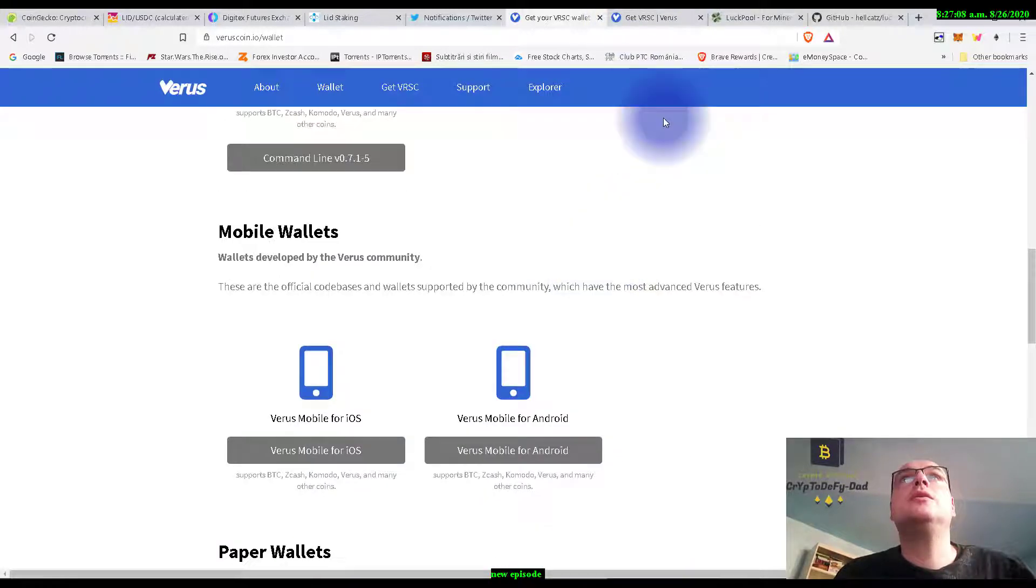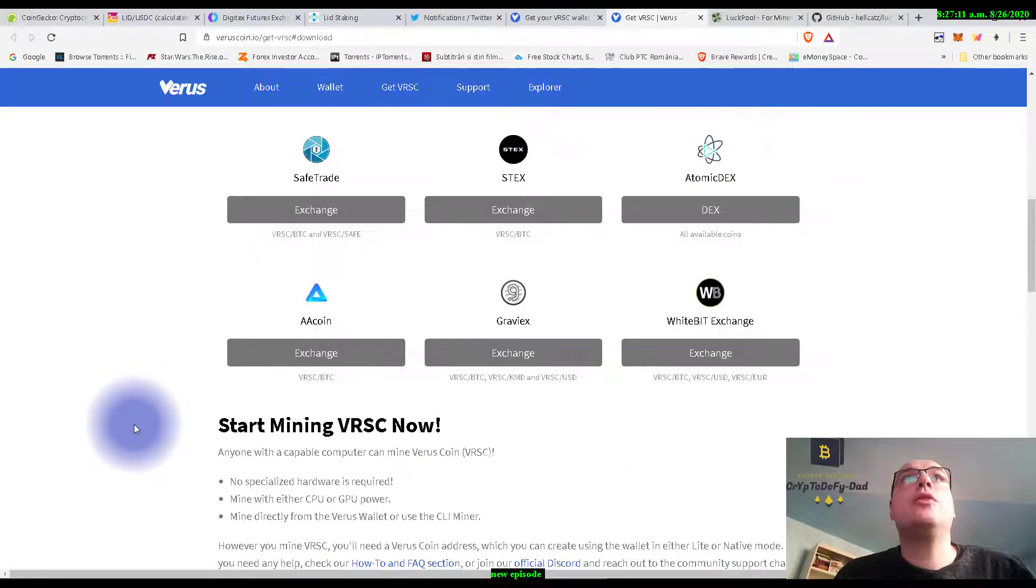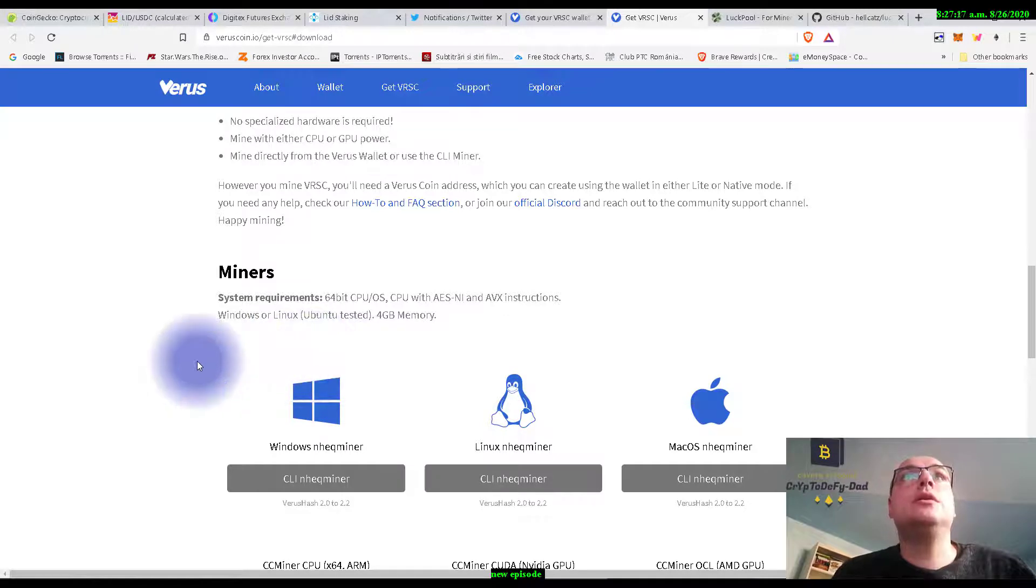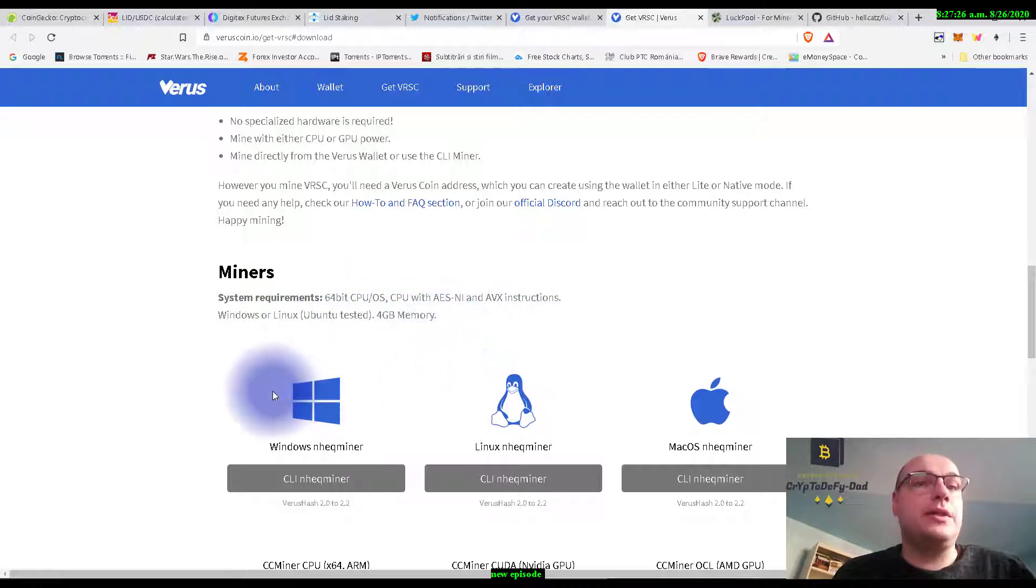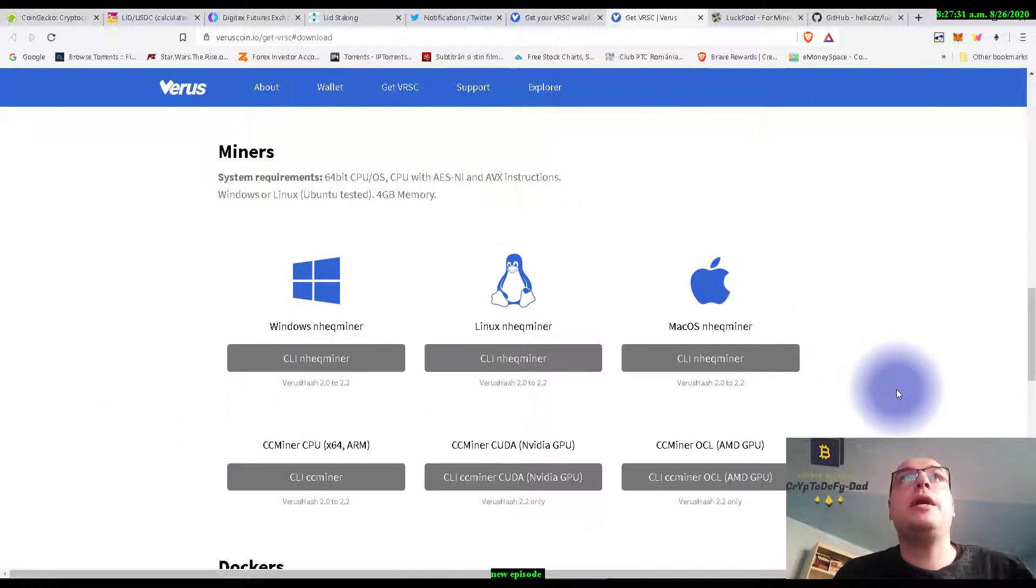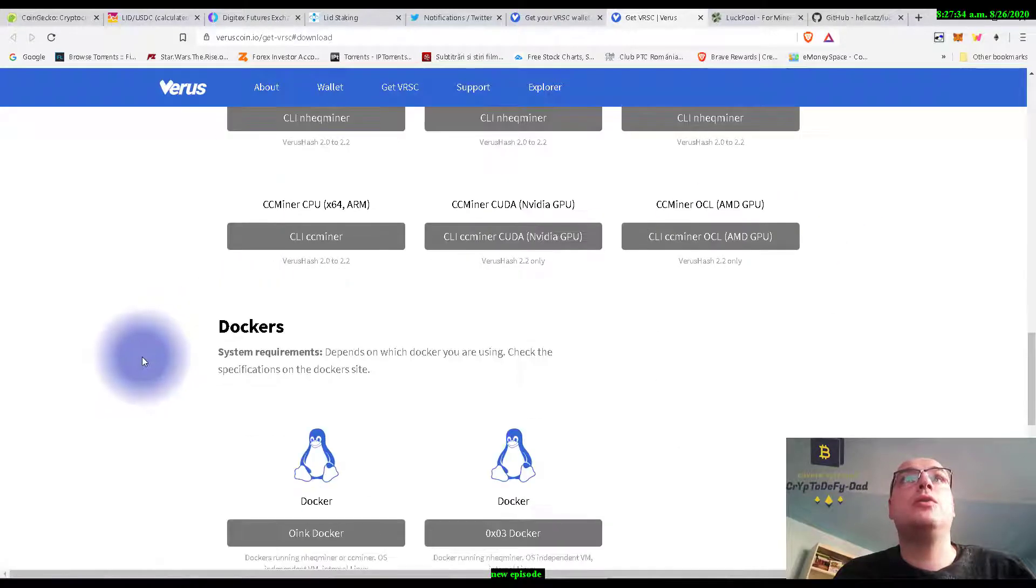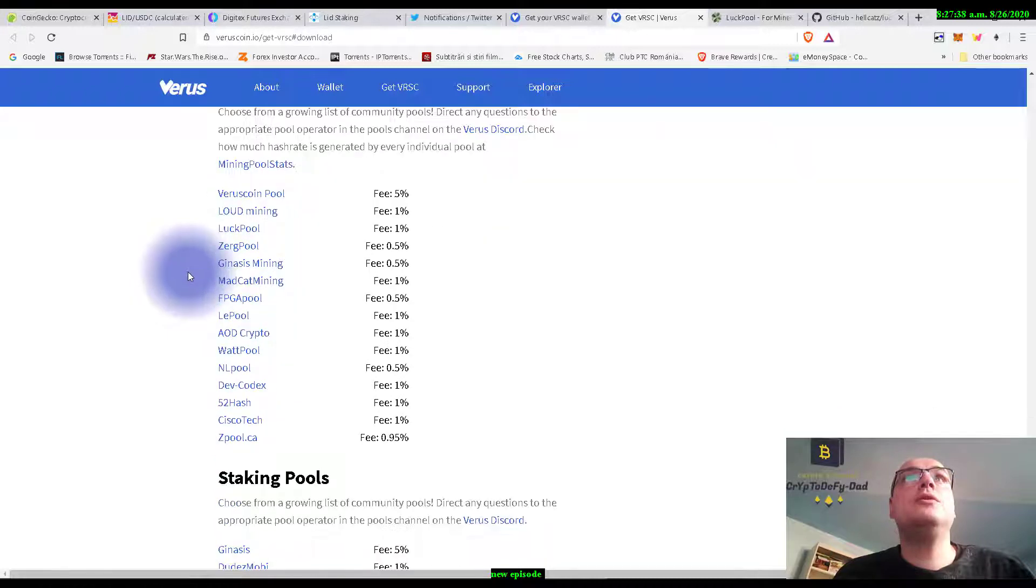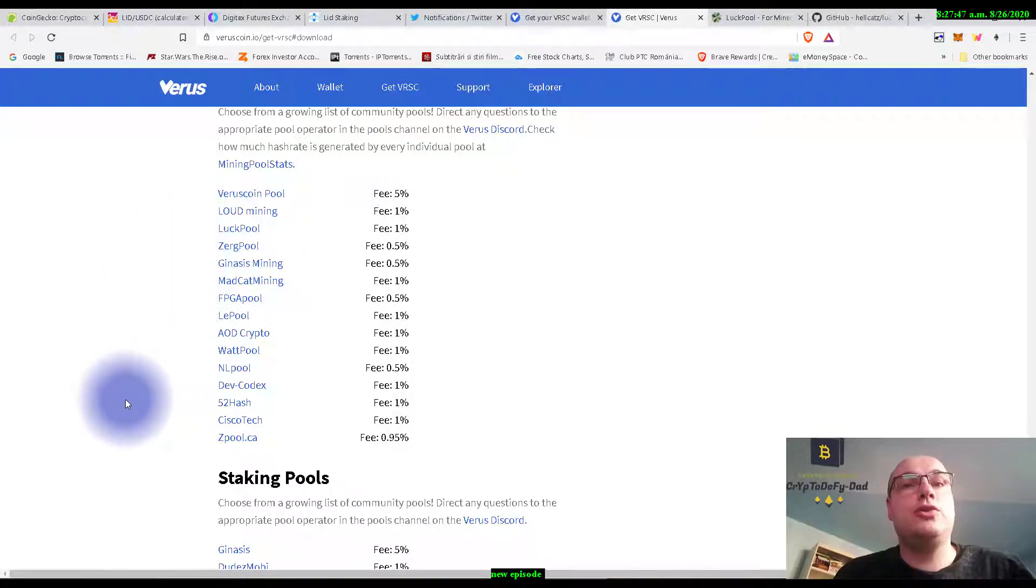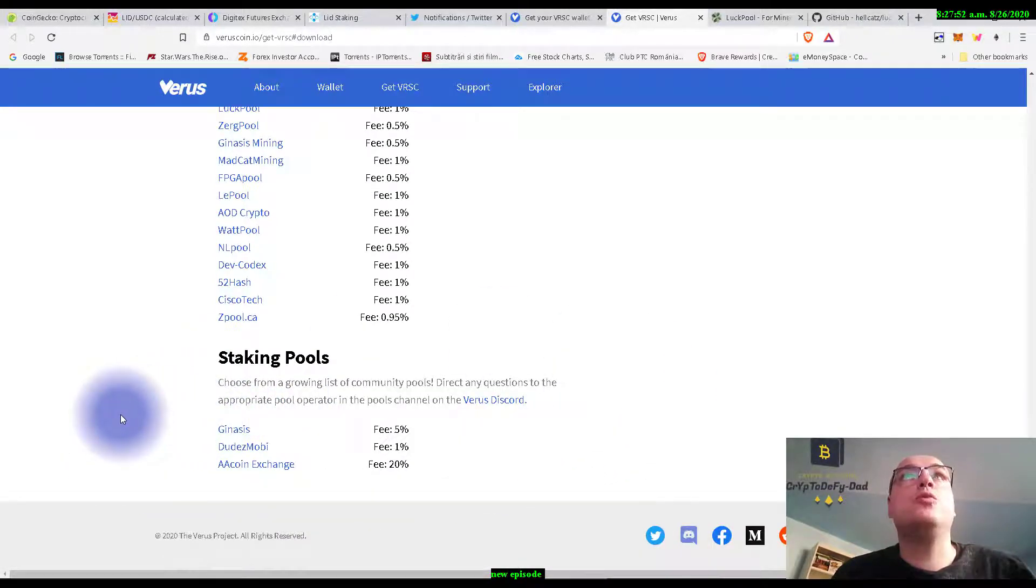And we have the page with the miners. So what do we need? We need Windows or Linux and CPU. We have a list of miners available for Linux, Mac, and Windows, and we have the mining pools list. I personally am using Luckpool from the beginning of my journey with Verus, and we have staking pools as well.